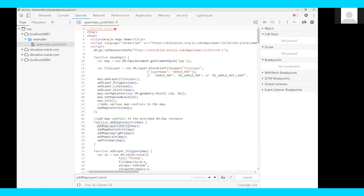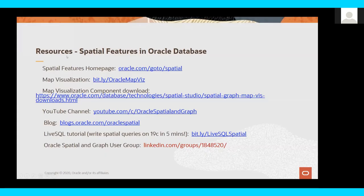Here are the resources again — you can always get more information. With this, I'd like to pass it on to my colleague Karsten for the next topic. Thank you.